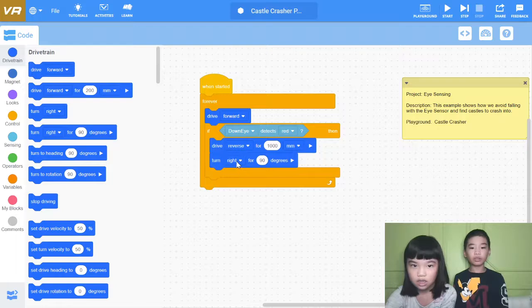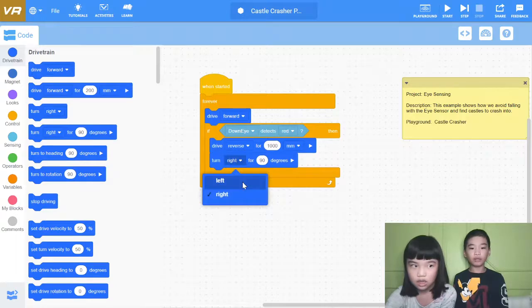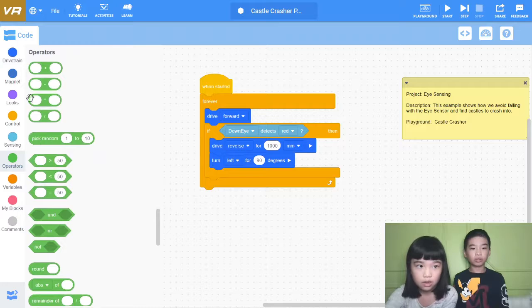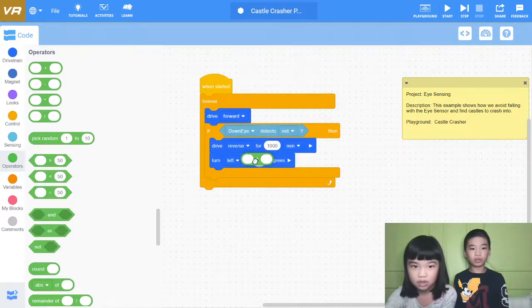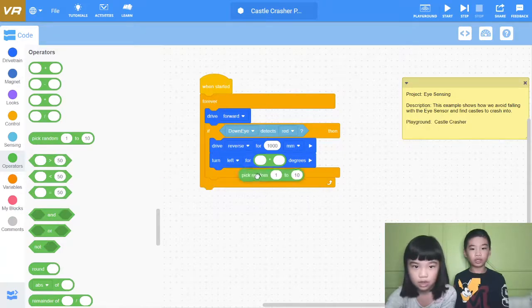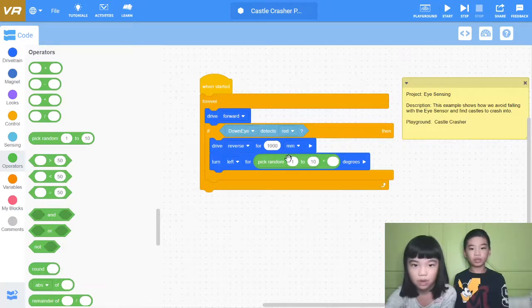And then turn left. Turn left for pick random. We need the times block. And then pick random 1 to 10. So it will pick random 1 to 10.